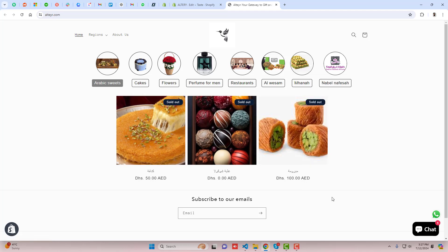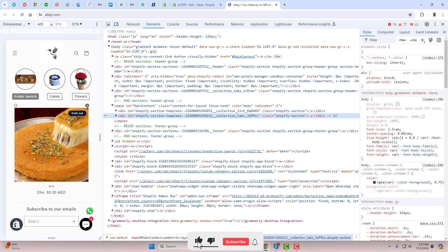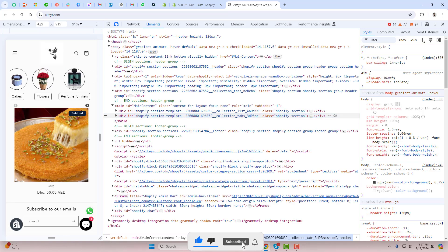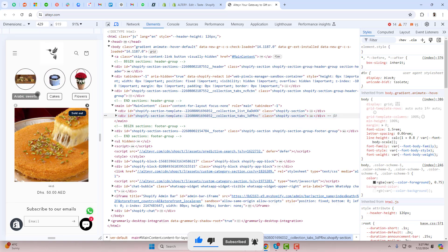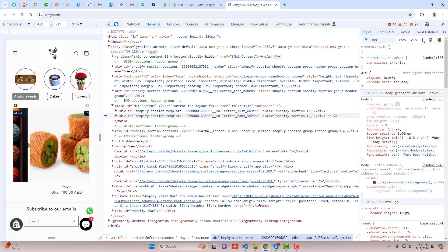And if you see in the mobile view it's amazing because when I'm sliding you can see that collections are sliding and these products are also sliding.